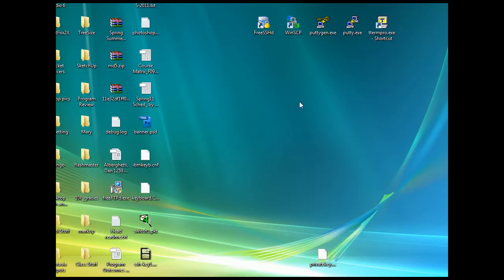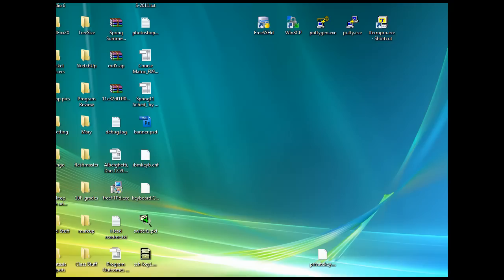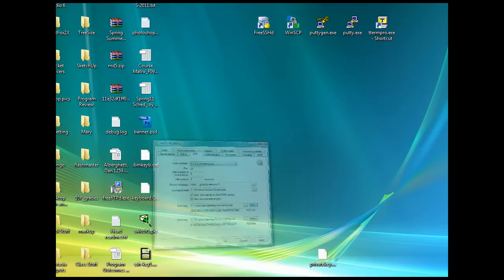We'll start with the FreeSSHD server. I didn't install it as a service, so when I want to run the FreeSSHD server, SSH server, I have to double click on it. I did so, and then you can tell that it's running down here in your system tray. I will double click here in my system tray to open it up.